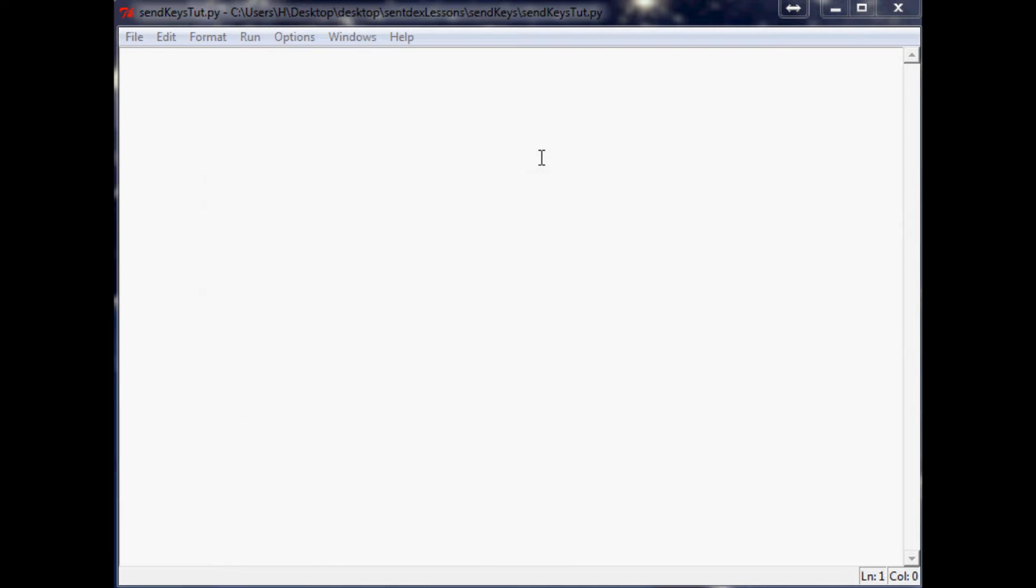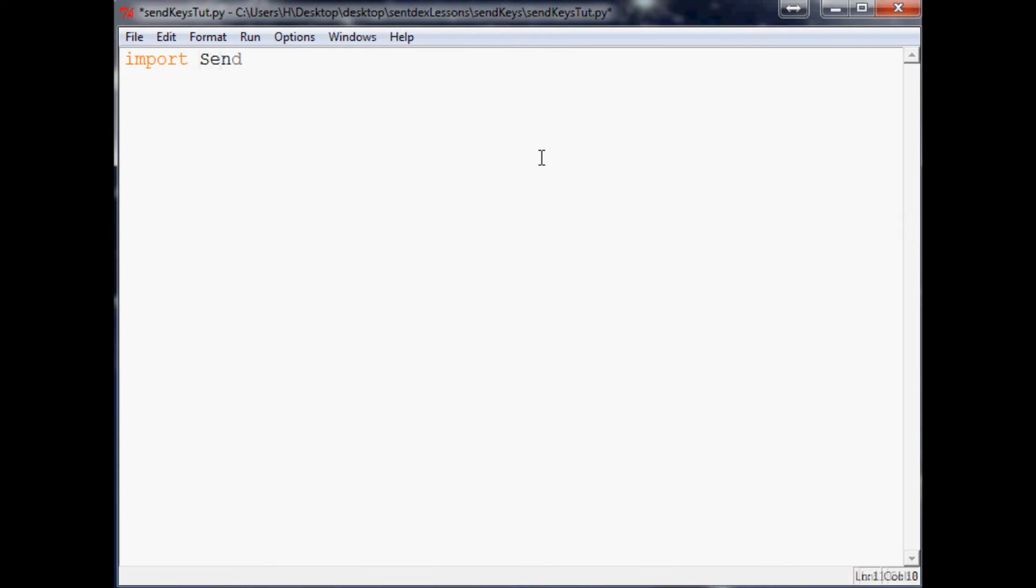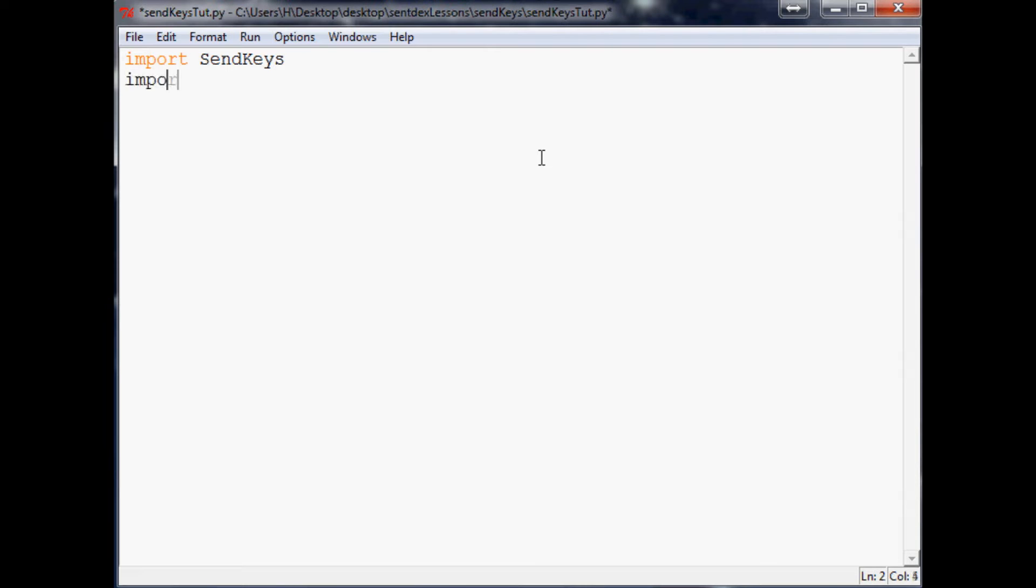Moving right along to our script, all we really need here is import SendKeys, just like we did a second ago. Although I'm also going to go ahead and import time because we'll use that as a bit of a sleeper so I can click away from the script and open up a notepad or at least click on the notepad so that's where it'll type.